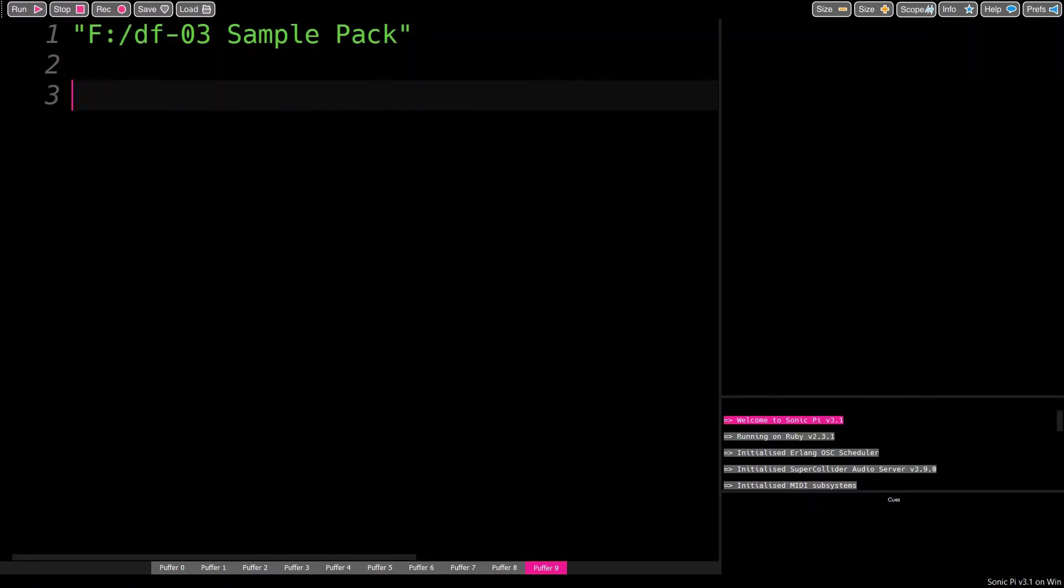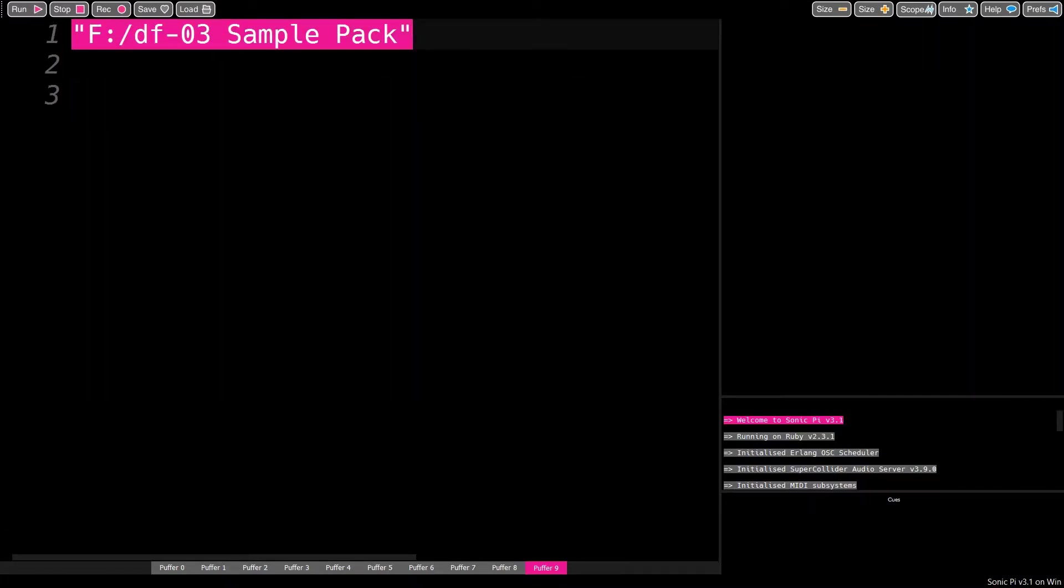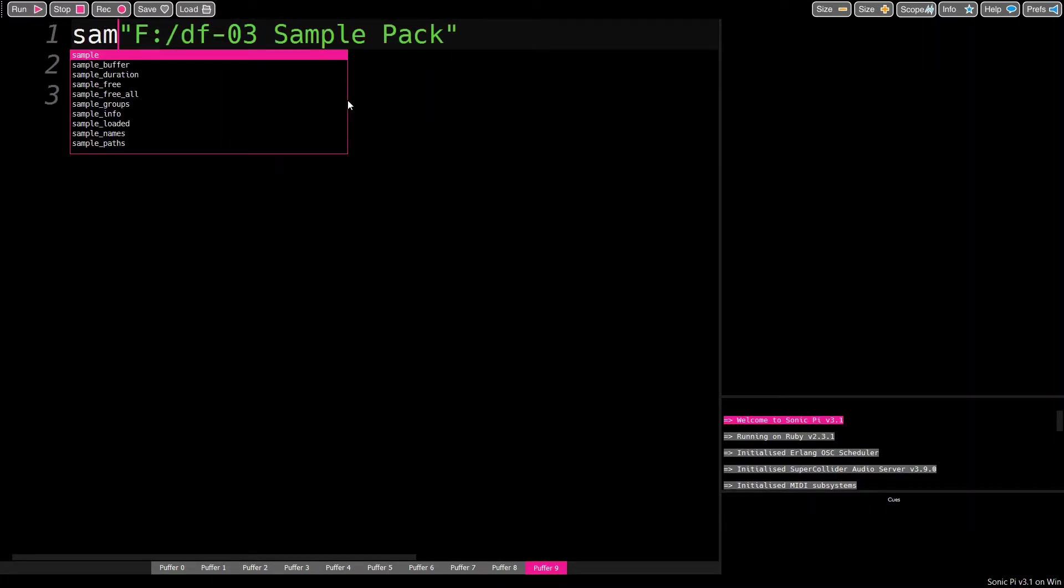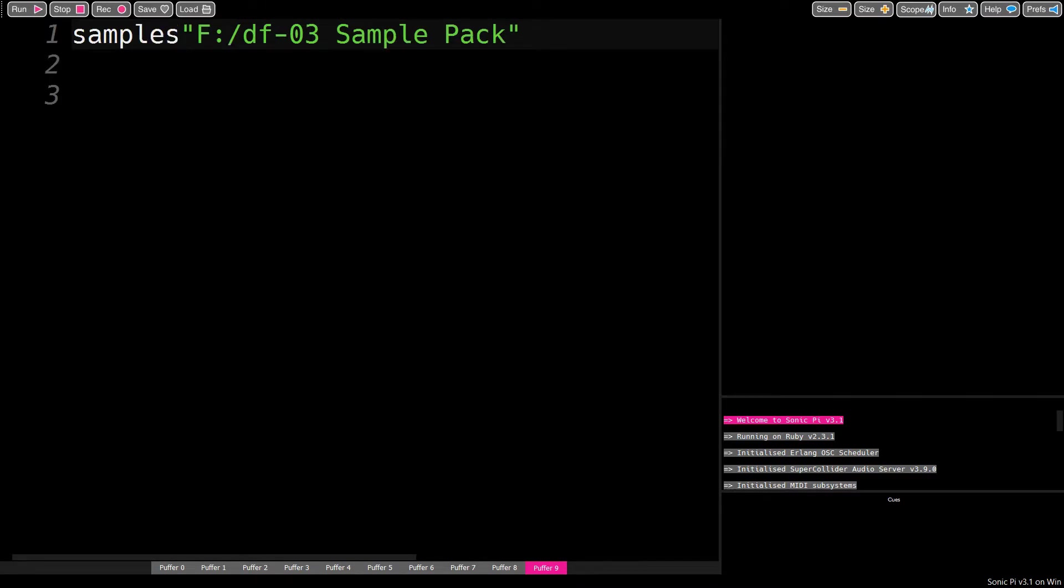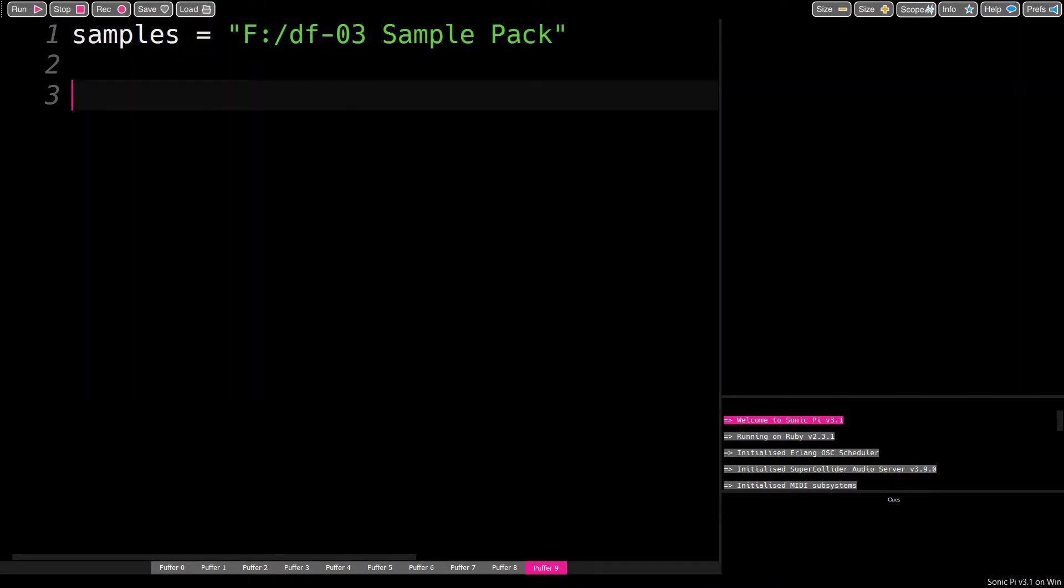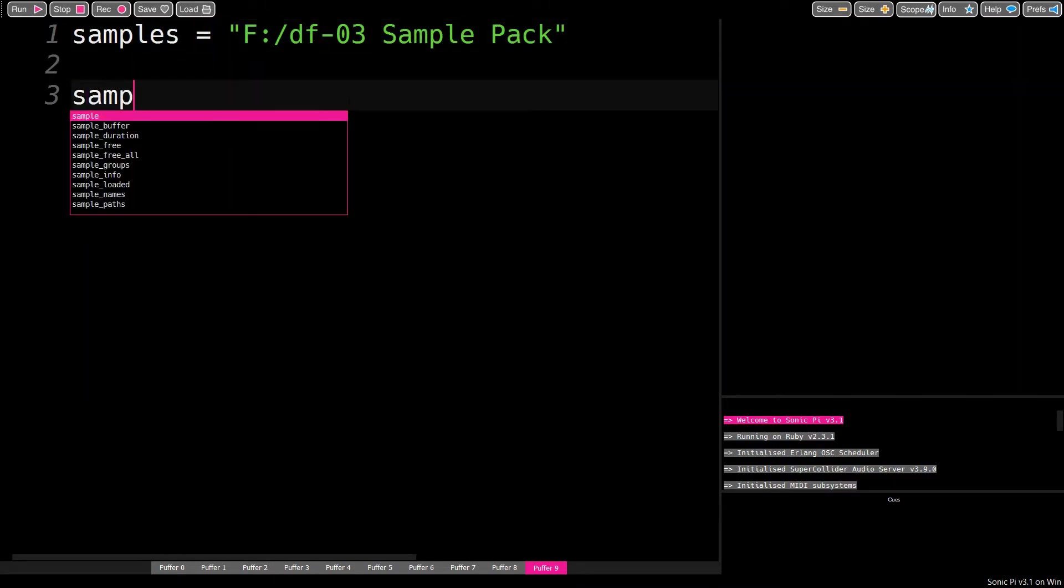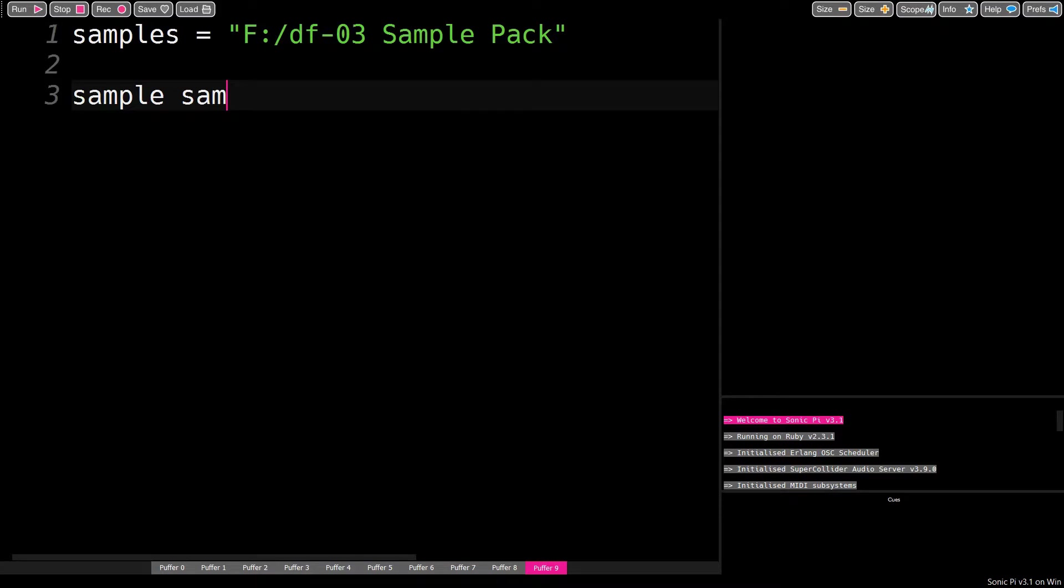The sample function can use that to find the samples. To keep the code clean, I save the path to a variable and feed that to the sample function. If you just run the code like this, Sonic Pi will play the first sample in that folder.